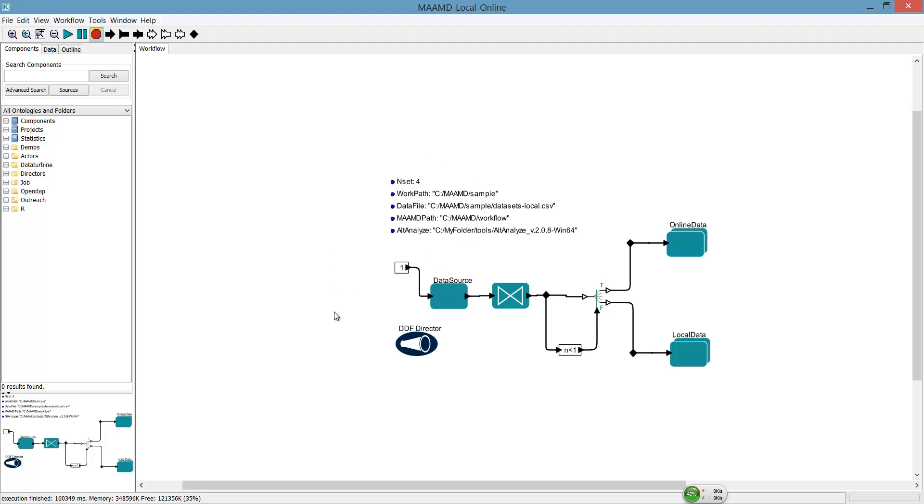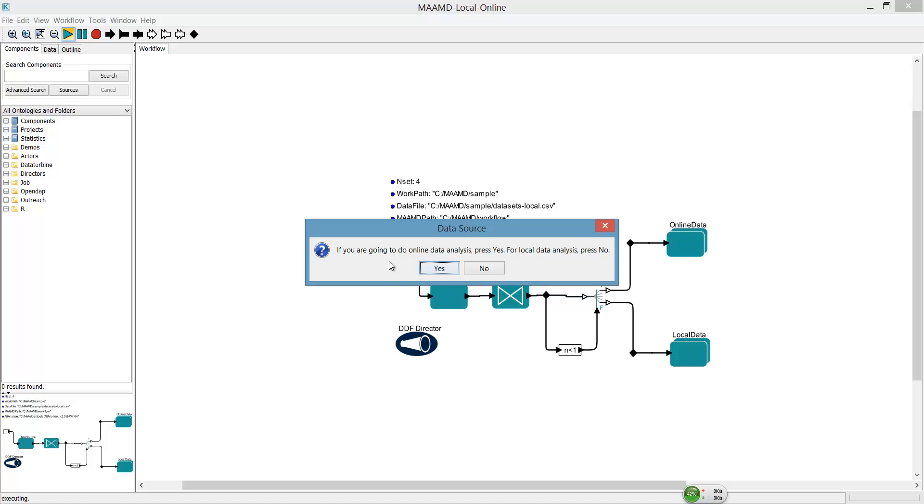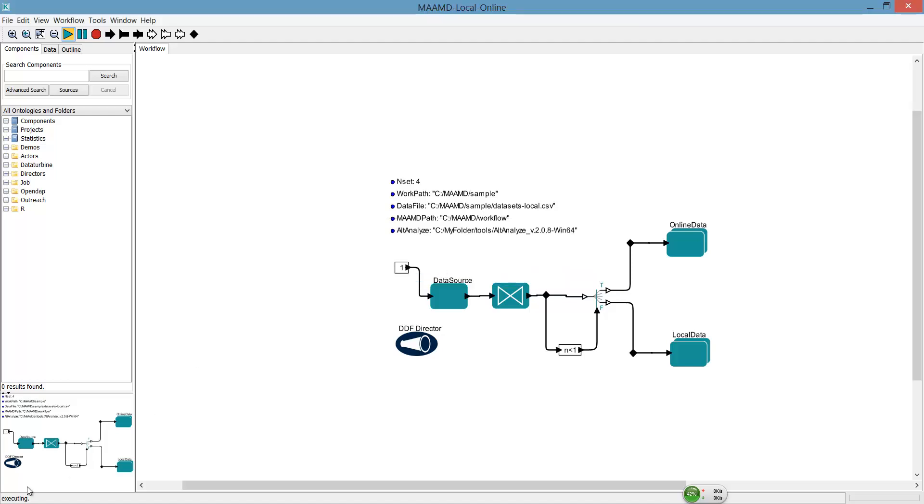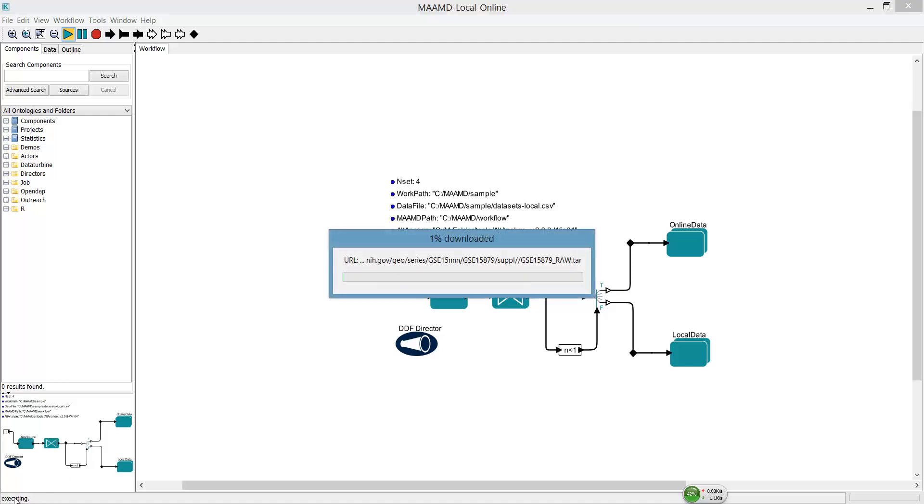Once it's ready, click Run button. Click Yes to analyze online data. Now MAMD will read a prepared input file to download the targeted datasets.